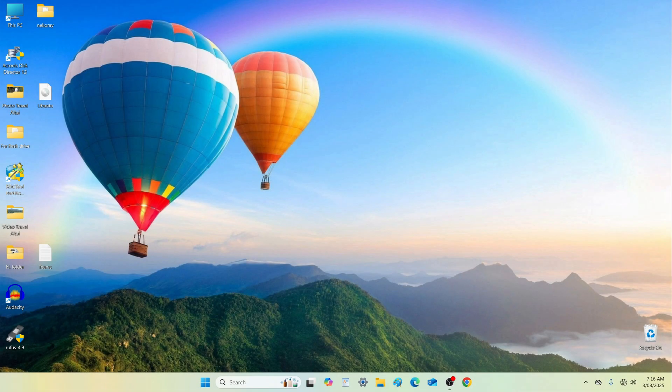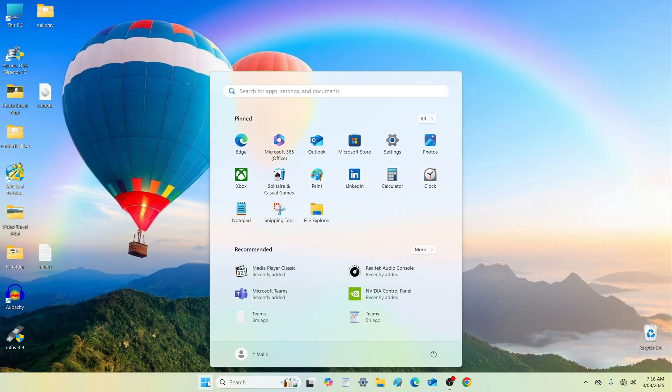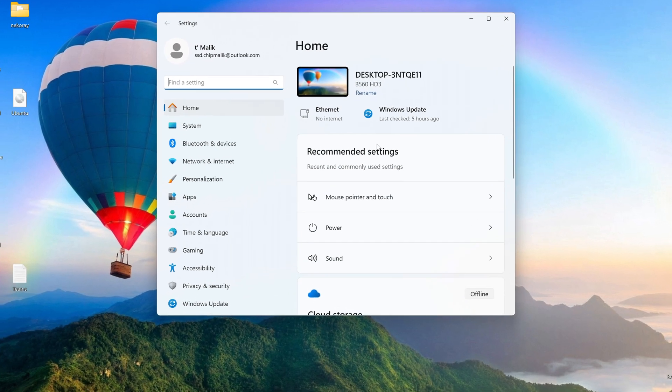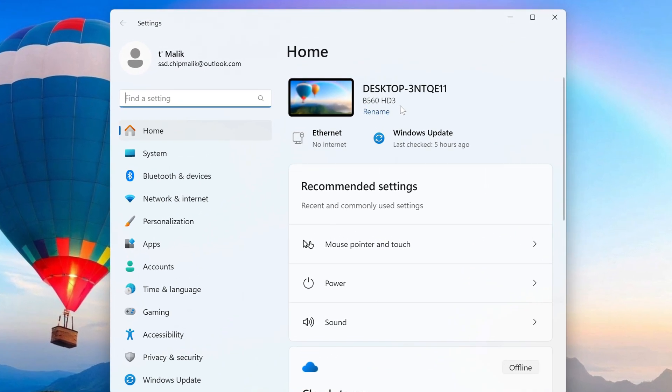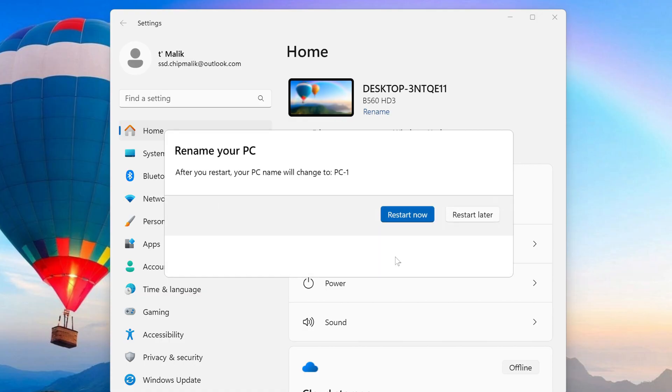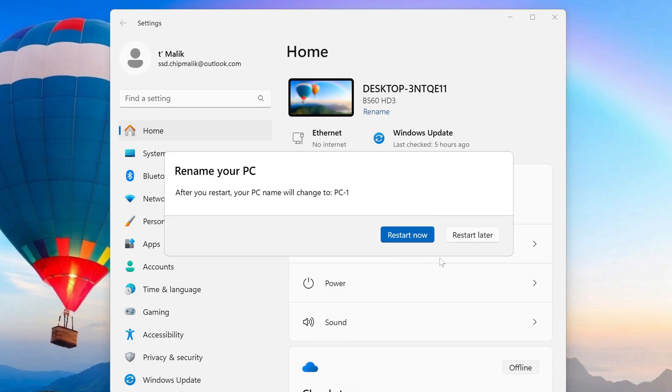PC number 1. I will first rename the computer for easier identification during this demonstration. Click start, then go to settings. Select rename this PC and assign any name you prefer. Click next, then choose restart later.